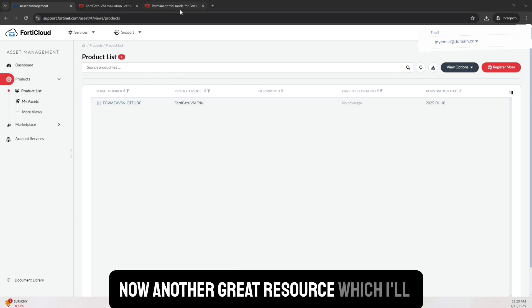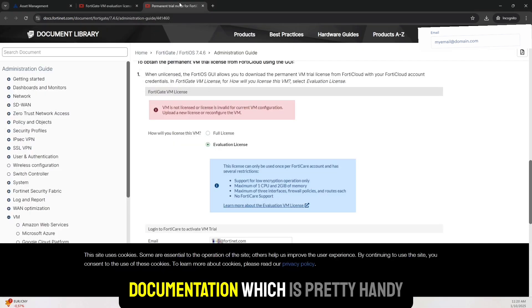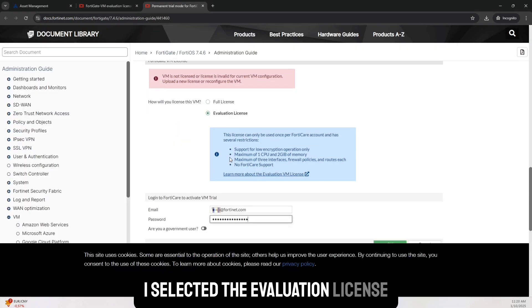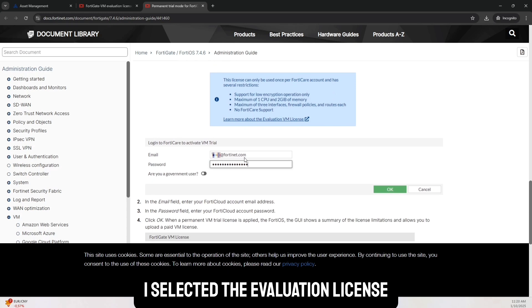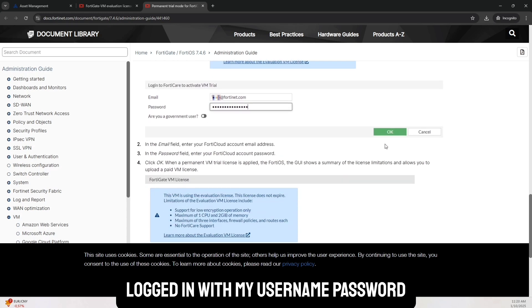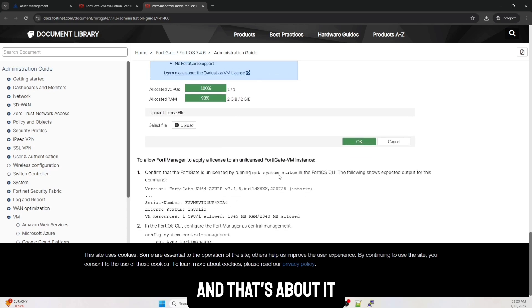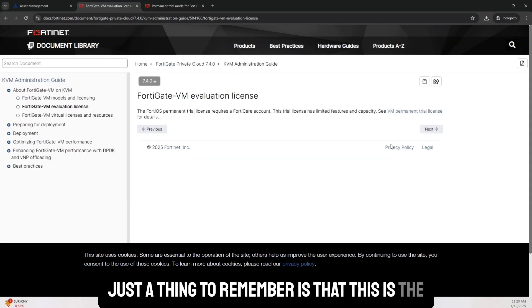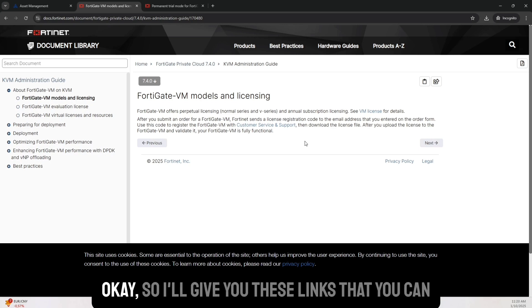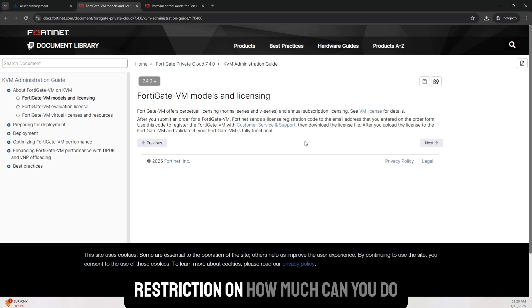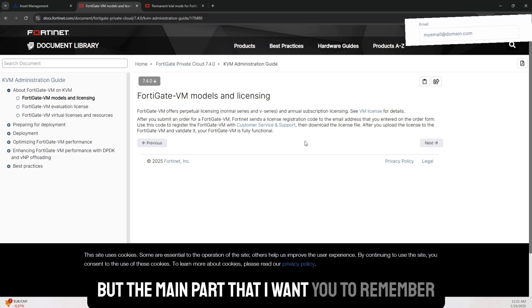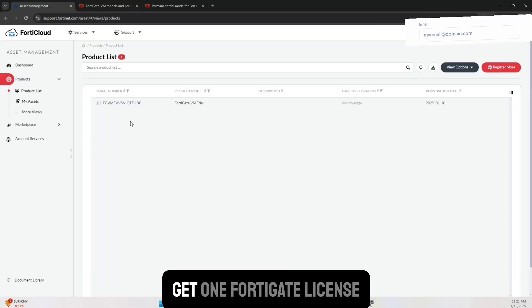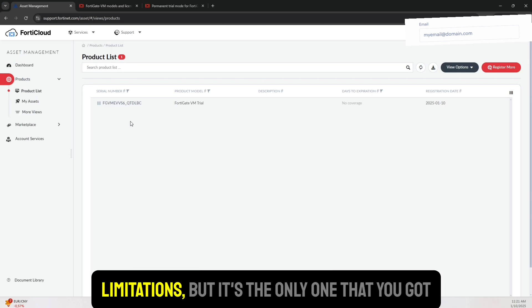Now, another great resource, which I'll put in the description is the Fortinet documentation, which is pretty handy. So this just tells the exact same thing what I did. I selected the evaluation license logged in with my username, password. OK. And that's about it. Just to think to remember is that this is the license. Yes, but then it has some restrictions still. OK. So I'll give you these links that you can go over them. The evaluation licenses do have some restriction on how much can you do. But the main part that I want you to remember is when you go into your accounts, you can only get one Fortinet license. This is permanent. This is not going to expire with some limitations. But it's the only one that you got.